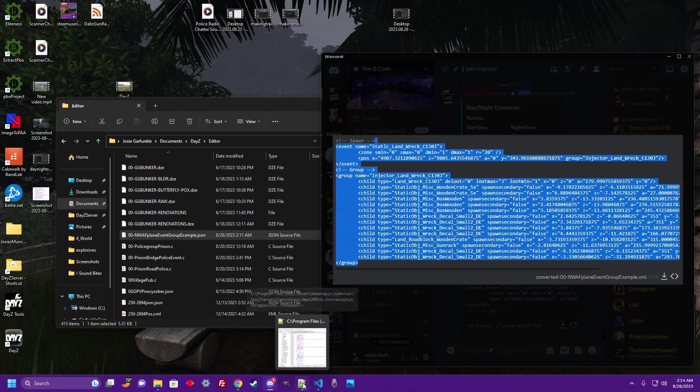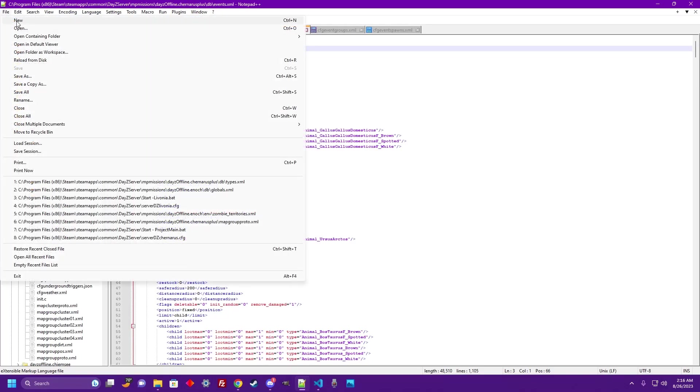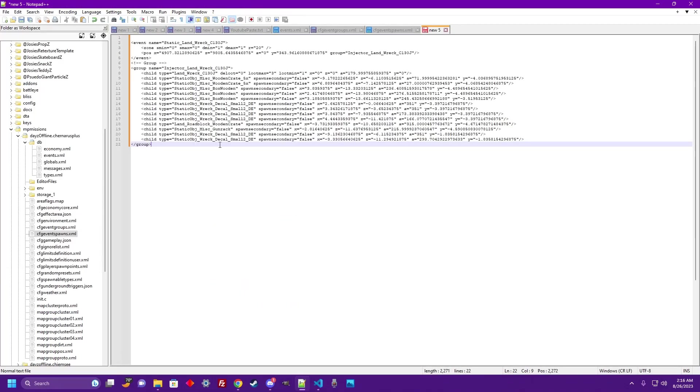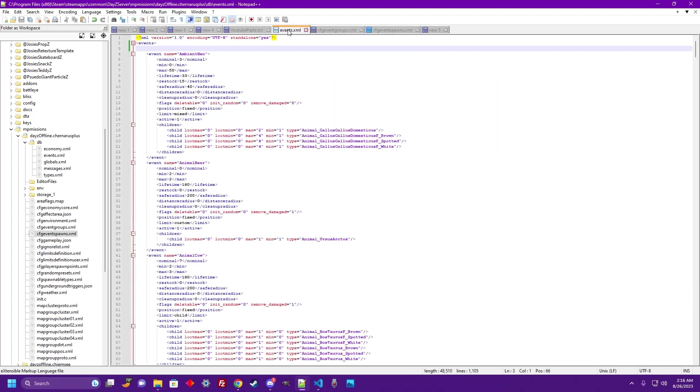Let's go ahead and copy this information, take it over to our notepad, and set our event group up. Let's open up a new notepad and paste in that information we just got from our bot. Now to set this up we need a couple of files open: our events.xml, our event groups.xml, and our event spawns.xml.